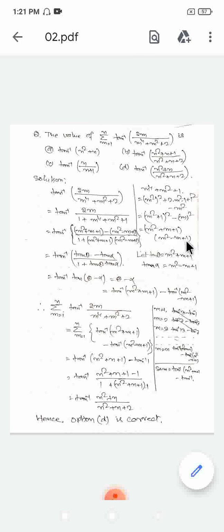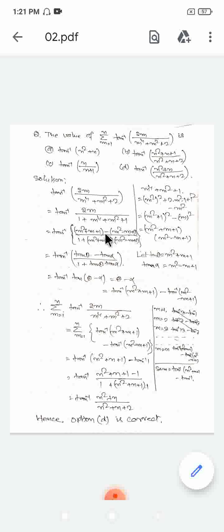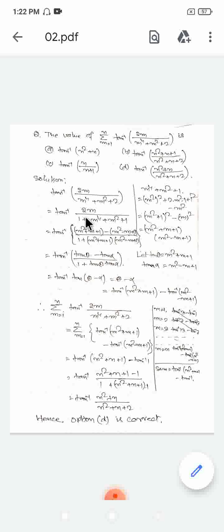Now we can write the expression as tan inverse of 2m divided by (m² plus m plus 1)(m² minus m plus 1). Using the tan inverse subtraction formula — tan inverse A minus tan inverse B equals tan inverse of (A minus B) divided by (1 plus AB) — we see that the numerator 2m equals (m² plus m plus 1) minus (m² minus m plus 1), and the denominator product matches 1 plus AB, so the terms cancel.